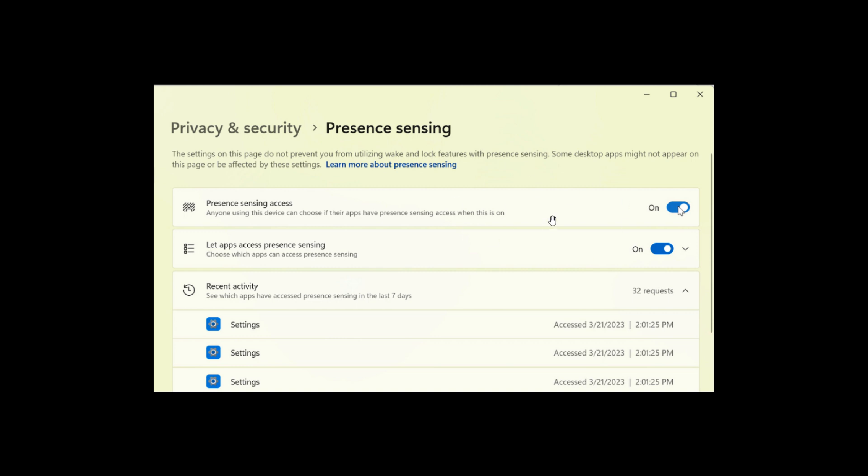You can now manage your privacy and block or allow certain apps from accessing these sensors. Microsoft mentions from a privacy point of view that no images or metadata is collected by Microsoft and all processing is done locally on the device hardware to maximize your privacy.